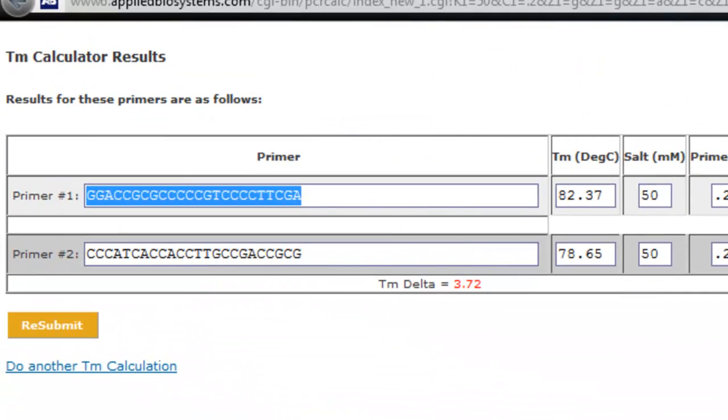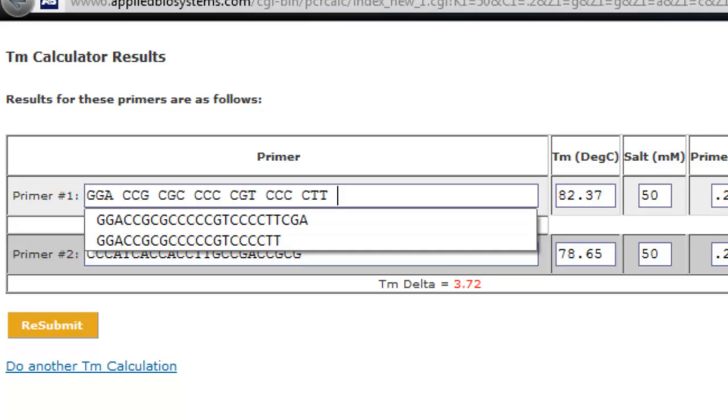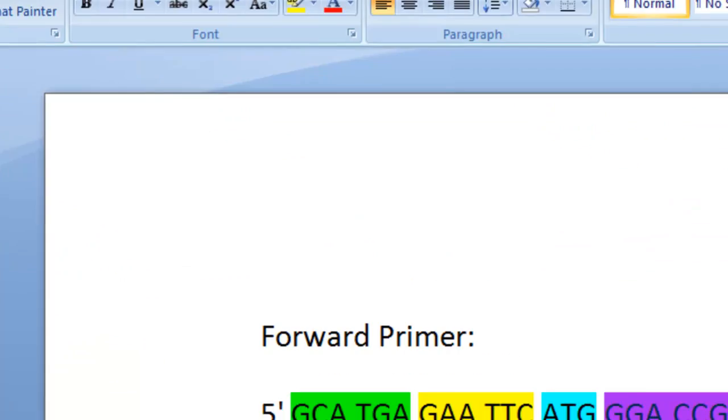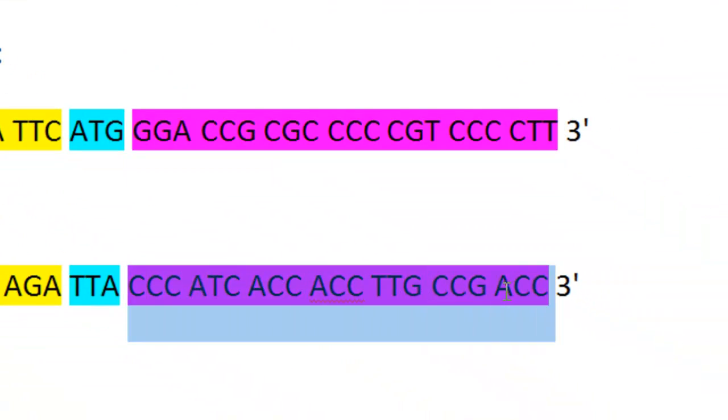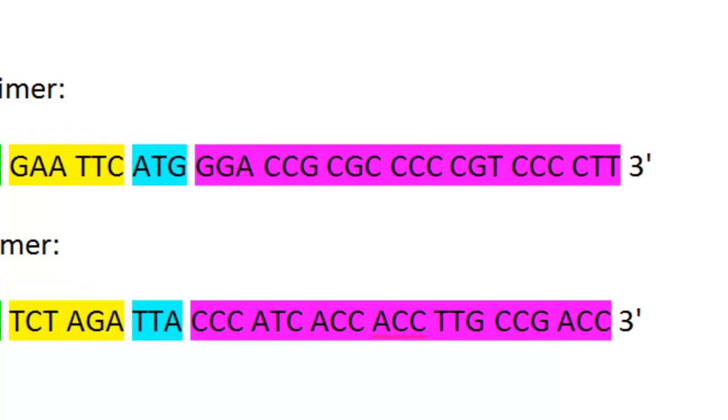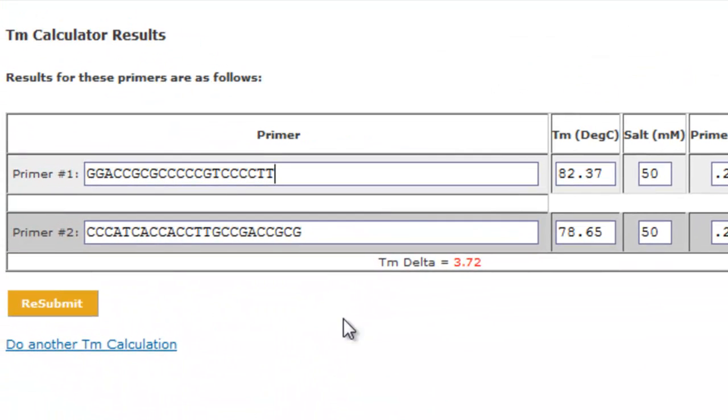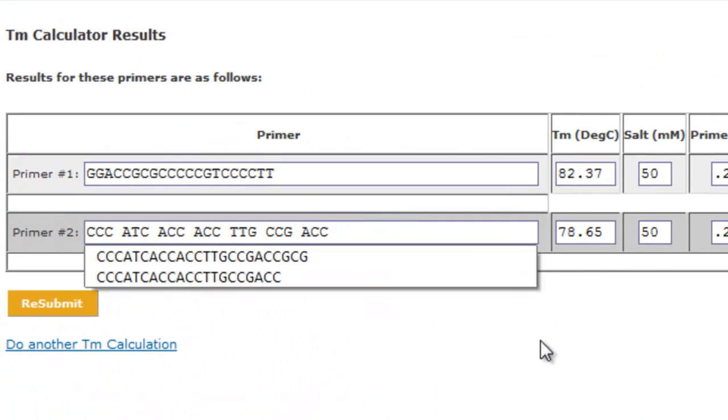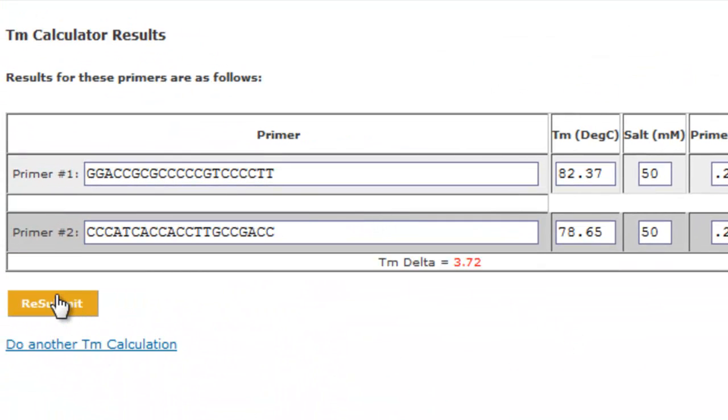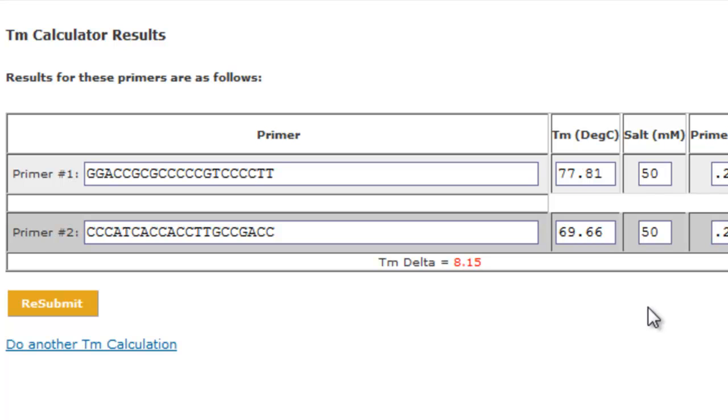Get rid of three bases and rerun the program again. Control copy the first one, control copy the second one, resubmit.